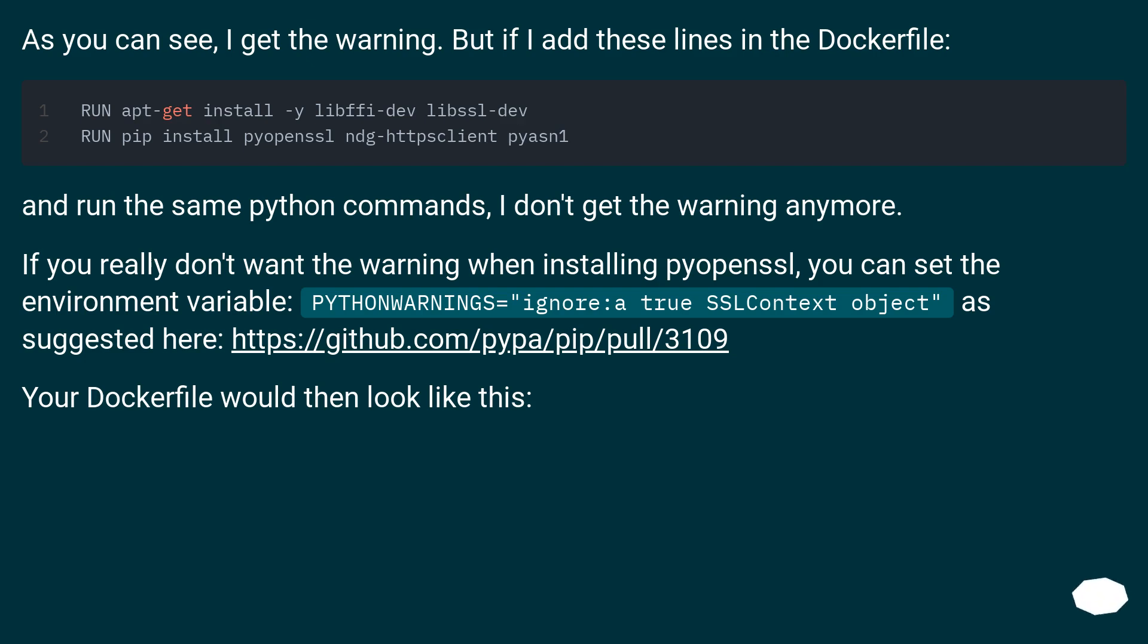If you really don't want the warning when installing pyopenssl, you can set the environment variable PYTHONWARNINGS='ignore:a true SSLContext object' as suggested here. Your Dockerfile would then look like this.